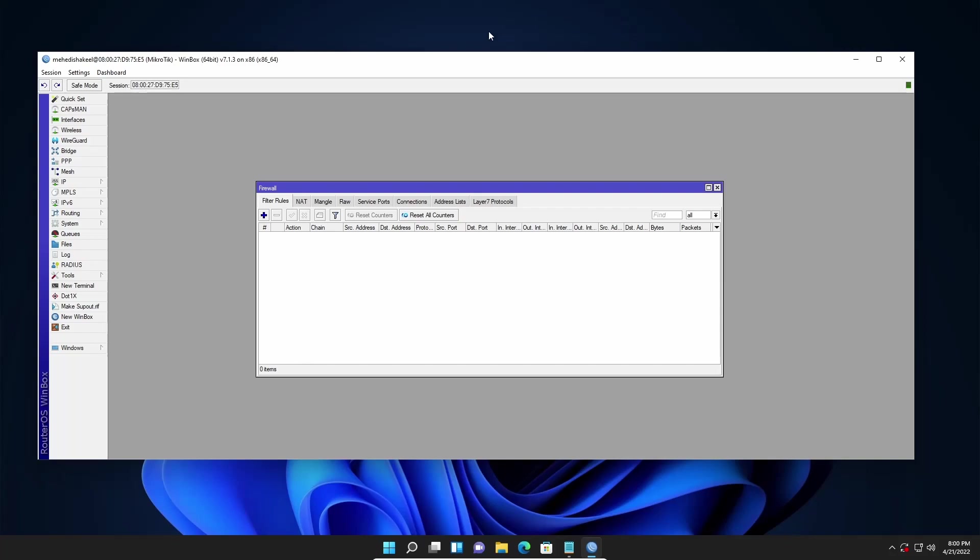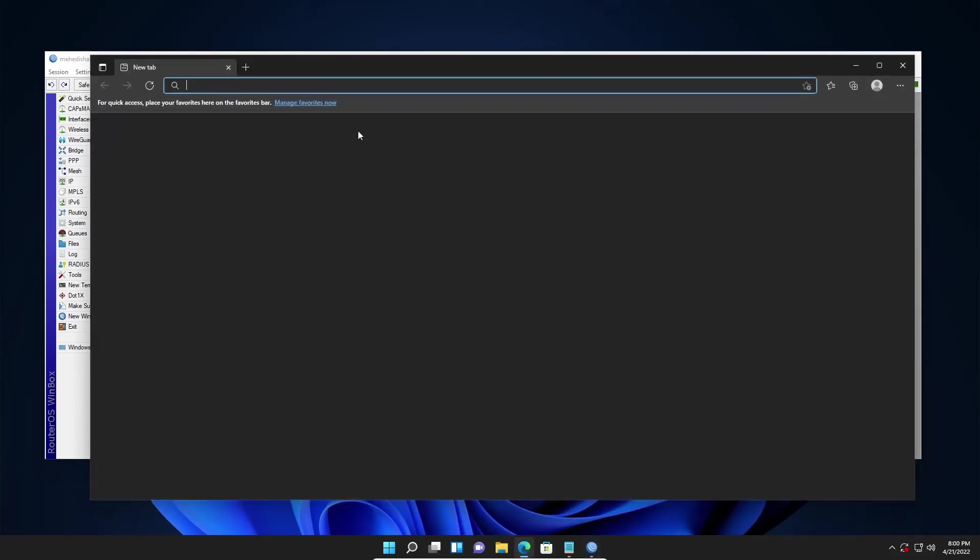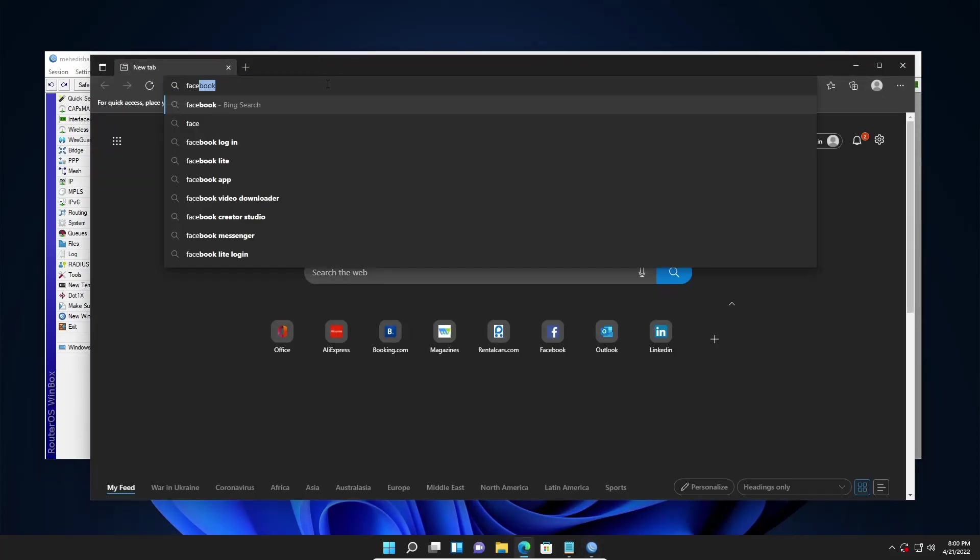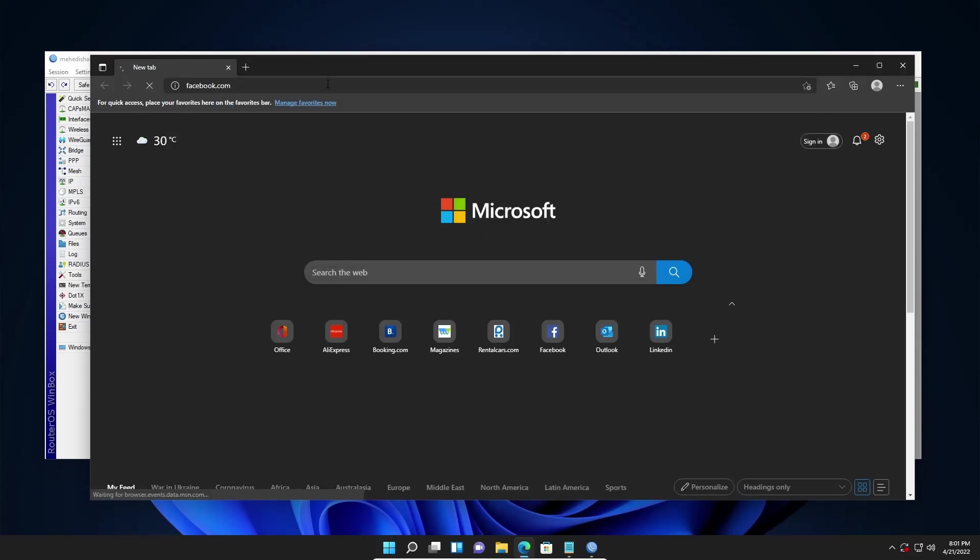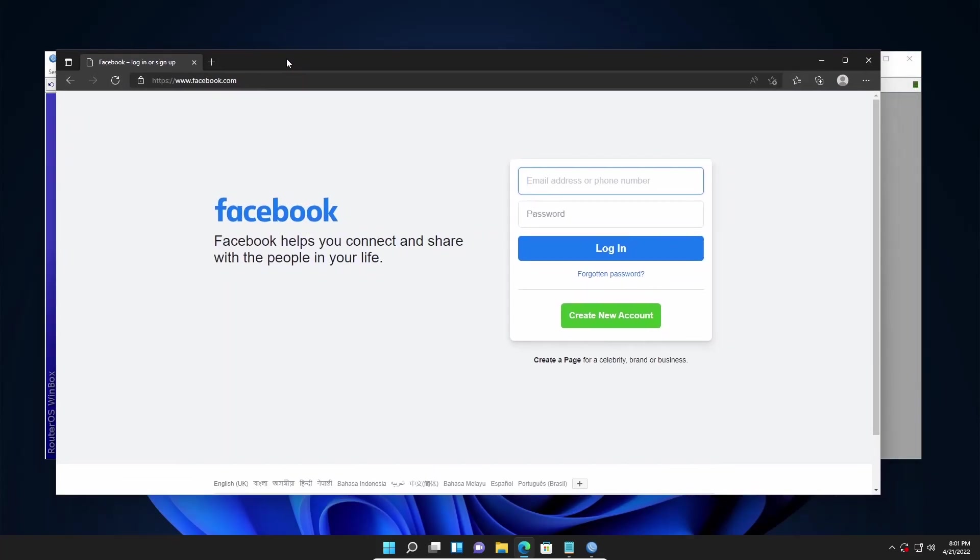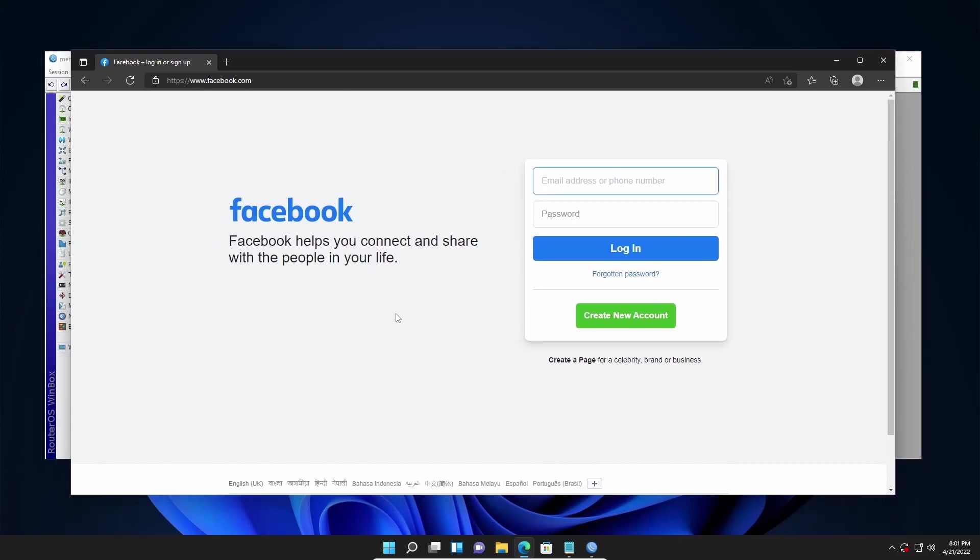Now here you can see I am logged in to my Mikrotik router. First of all let's try to access Facebook.com using our browser. Let's open my browser and if I navigate to Facebook.com, you can see I am easily able to access Facebook.com from my network.